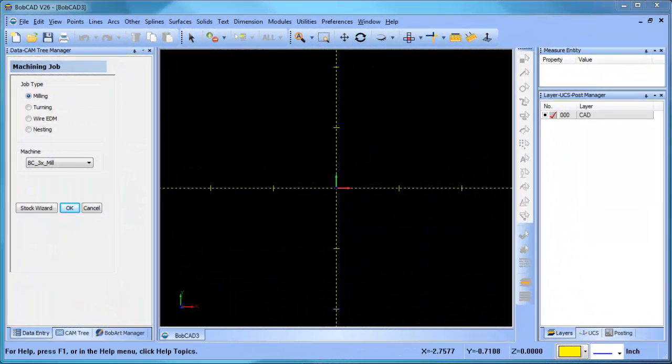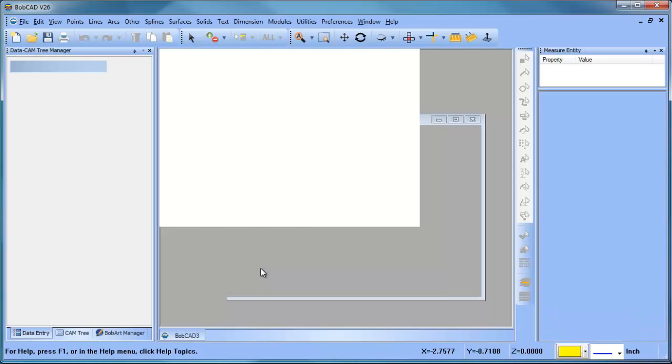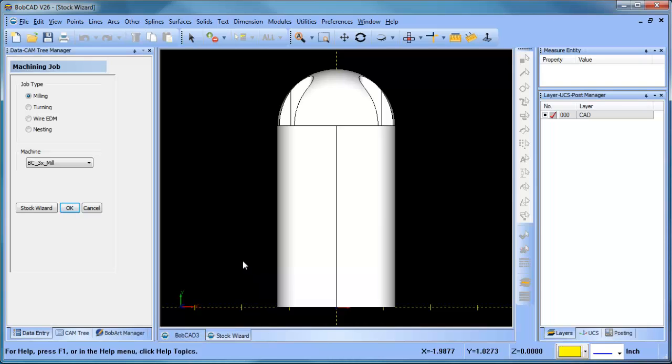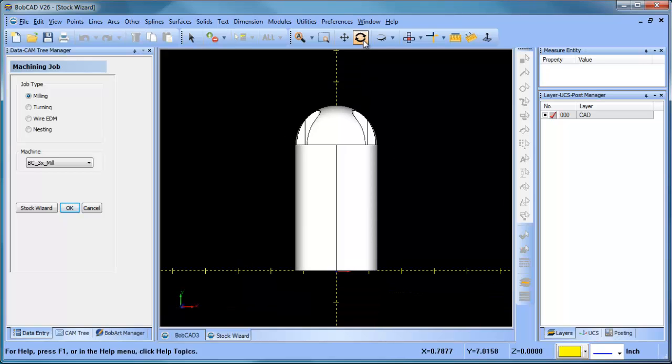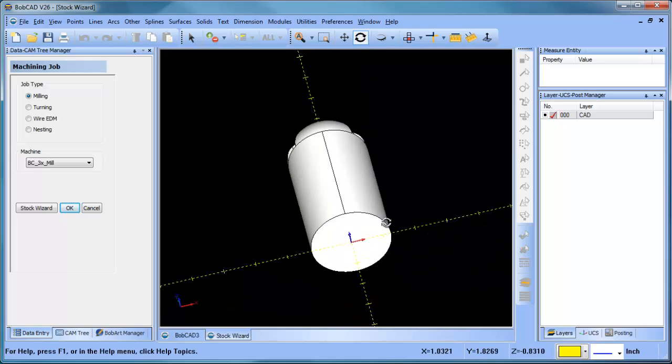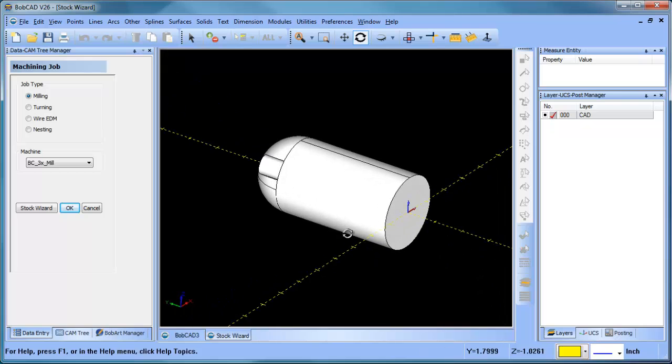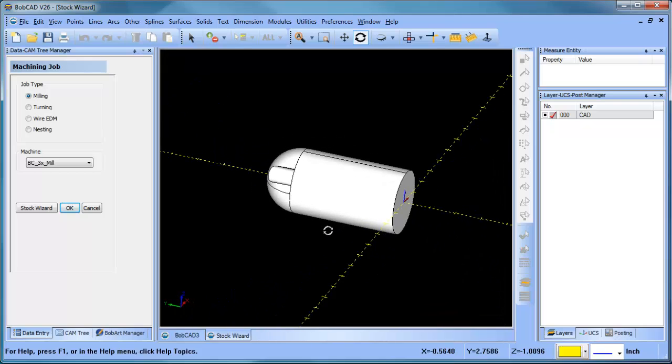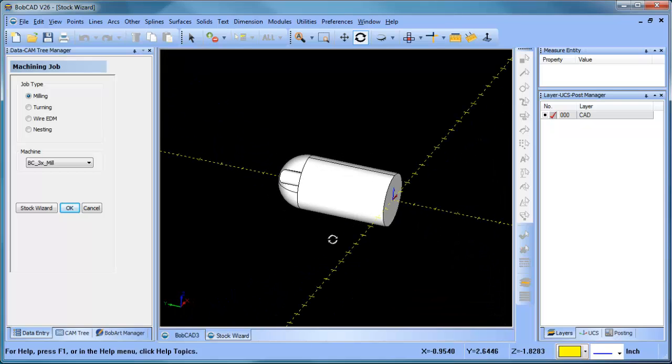Hey everybody it's Al with BobCAD. Today I wanted to talk about the stock wizard and setting your origin. I'm going to import a step file - this was drawn in another package, in this case SolidWorks. When you're working with customer files or files from engineering, they can come from all kinds of different design programs. When you import them, they don't always align with your origin or how you're going to machine the part, and that's what we're seeing here.